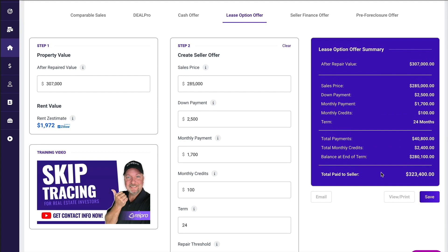If we scroll up to the lease option summary, you could click save here just to have everything secure. You can see the after repaired value hasn't changed — $307. We're going to offer $285, the down payment which is non-refundable and credited to the purchase price of $2,500, $1,700 a month, shooting for a $100 a month credit with a term of 24 months. Keep in mind, you're going to tell the seller our goal is to close this much sooner than 24 months, but you just want to allow yourself that extra time. You can see the total payments, the total credits for 24 months, and the balance at the end of that 24-month term. Your down payment is going to get credited along with any monthly credits. The total paid to the seller is actually going to be $323,400.